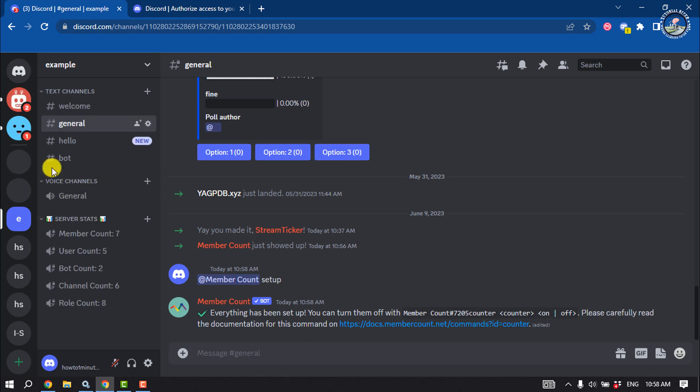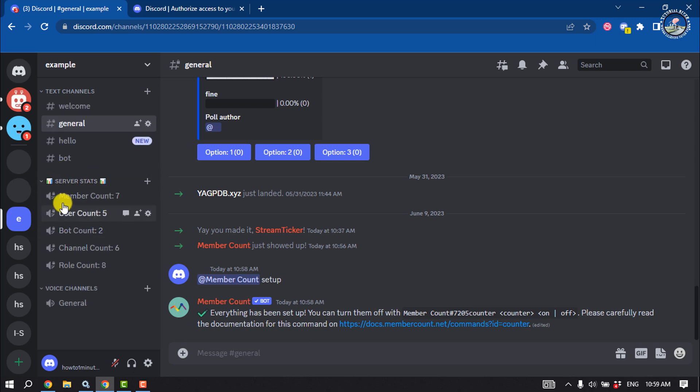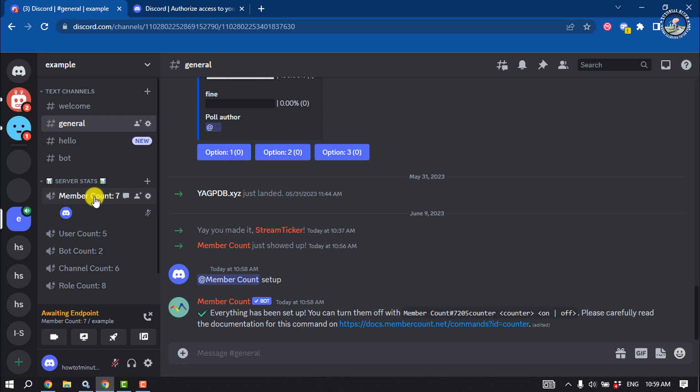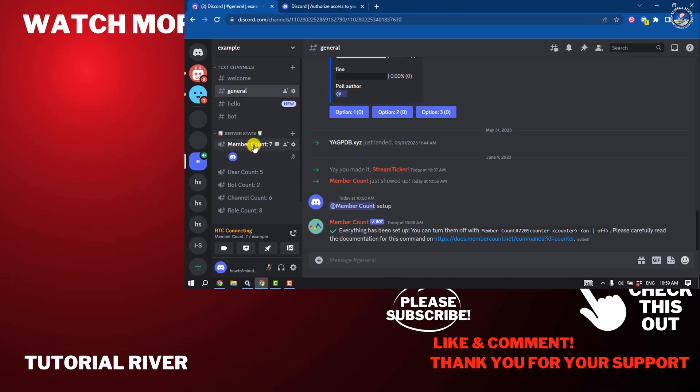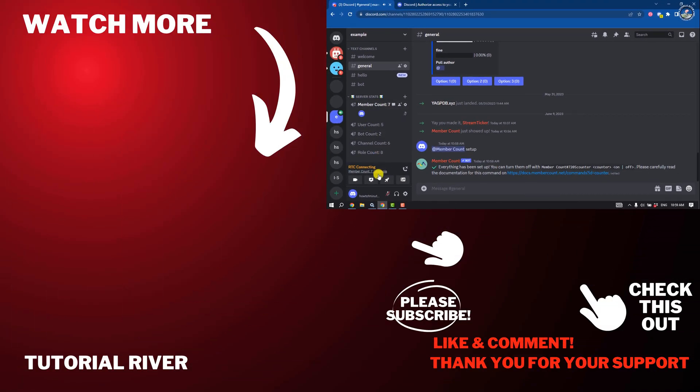If you find this video helpful, don't forget to subscribe to Tutorial River. See you in the next video.